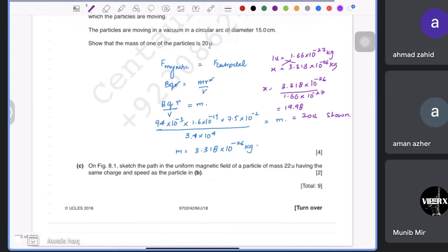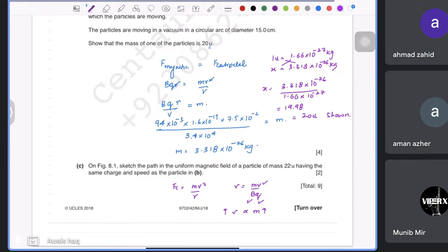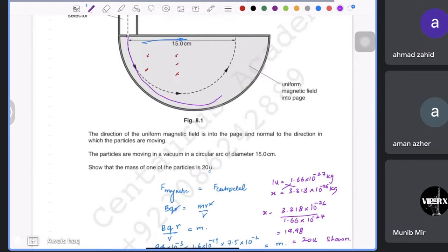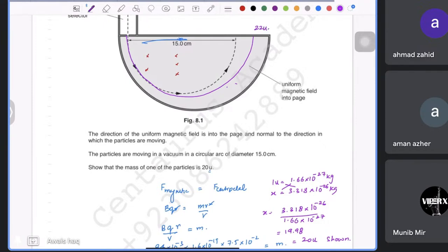The next part asks us to sketch the path of a particle of mass 22 U with the same charge and speed in the same magnetic field. The radius depends on r = mv/(Bq). Since speed, magnetic field, and charge are all the same, radius is proportional to mass. A heavier particle (mass 22 U vs 20 U) will have a greater radius, taking a longer curved route. Make a smooth arc showing this larger radius.